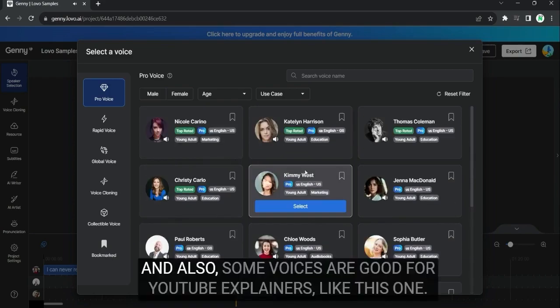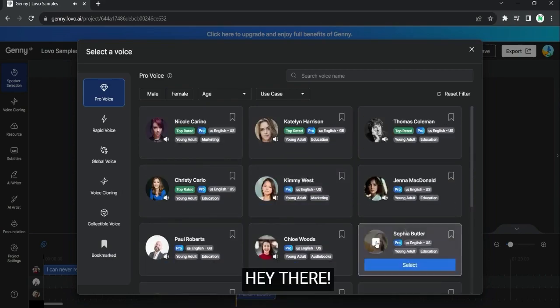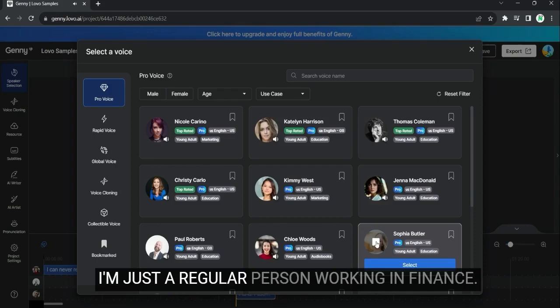And also, some voices are good for YouTube explainers like this one. Hey there! I'm just a regular person working in finance.